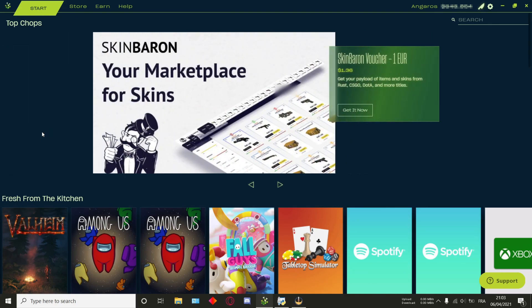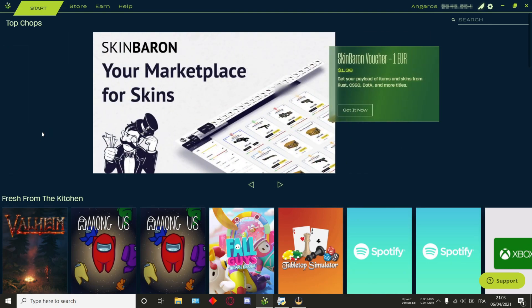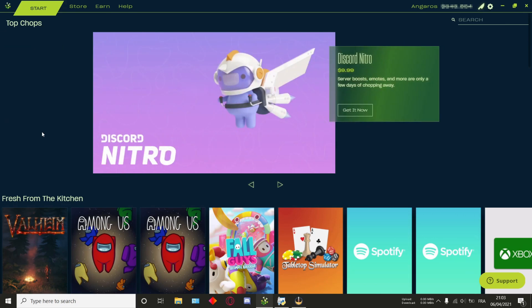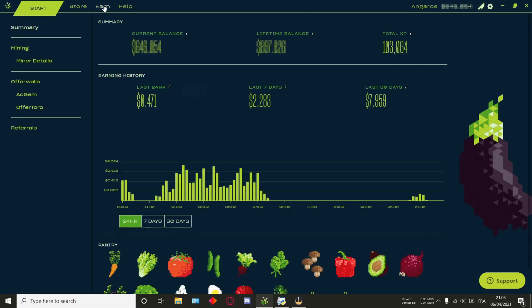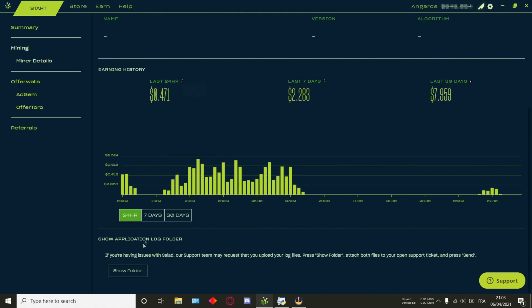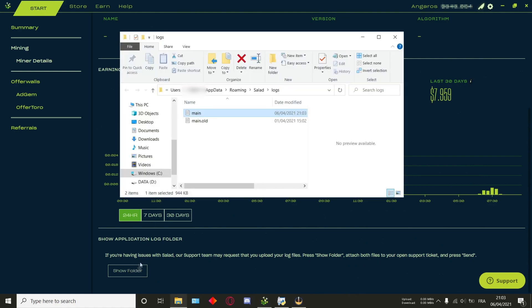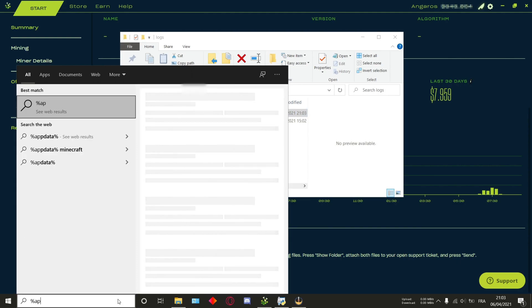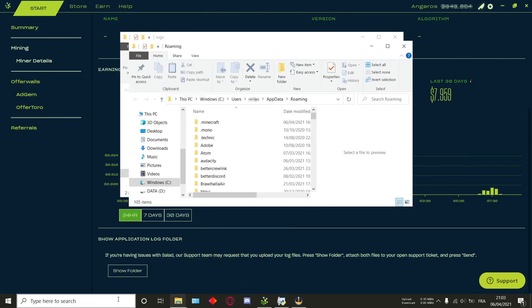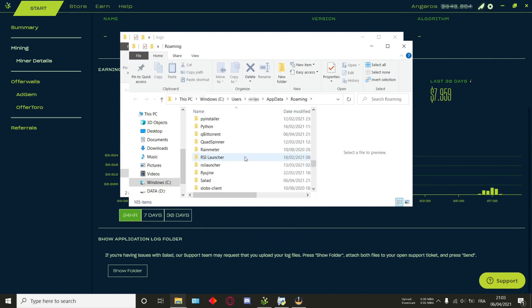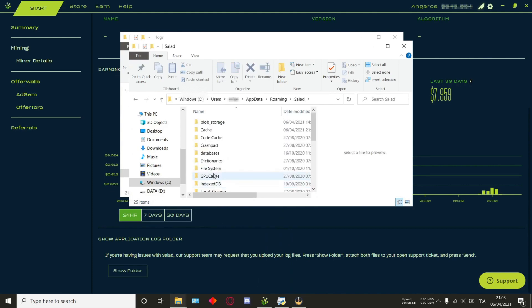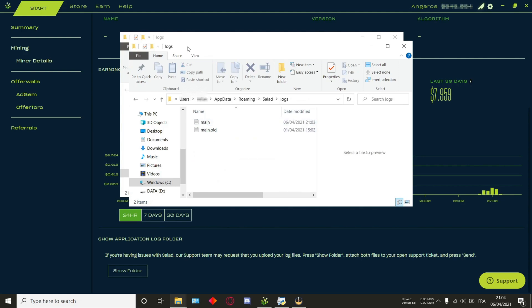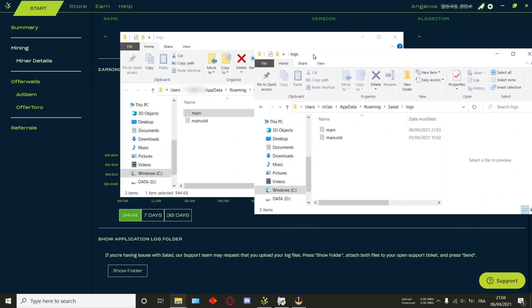What you'll first want to do is get your rig ID as well as miner ID from the logs. To access the logs, there are two different ways. The first one is by going in the app, to the earn tab, then miner details, scrolling down a bit, and then pressing show folder. If this button does not work or is not there, then what you can also do is using the Windows search button, opening that folder, scrolling all the way down to the Salad folder, then opening the logs folder, and then you'll have the same thing.